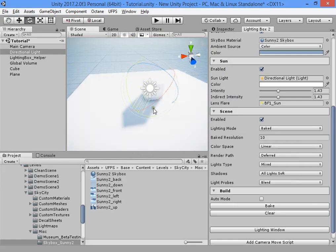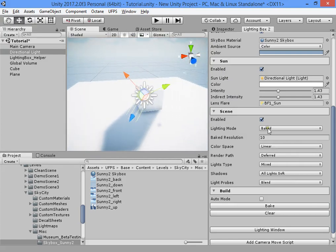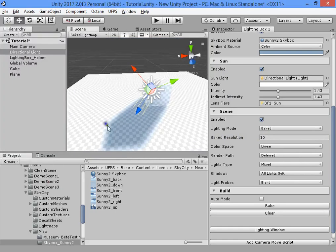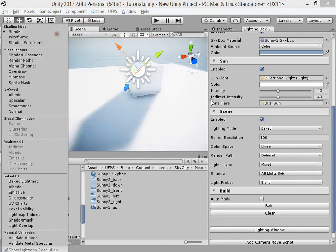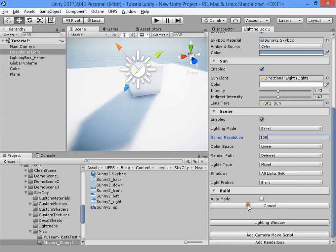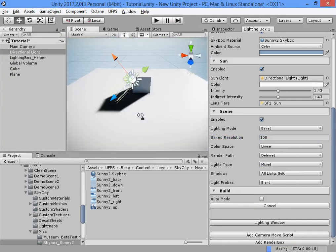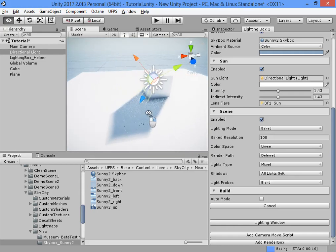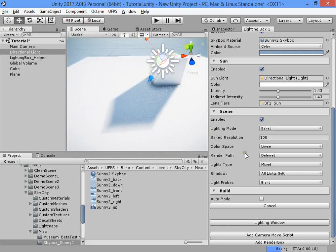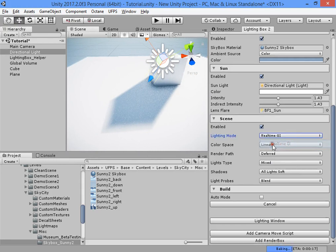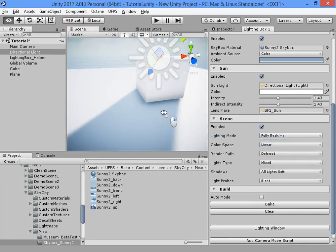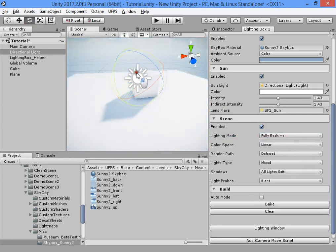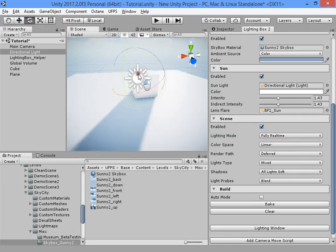Here you can bake your light map. Once you have baked your scene, you can increase its resolution. You can also choose real-time GI and bake using Enlighten, or fully real-time. You can also turn off GI for your scene.